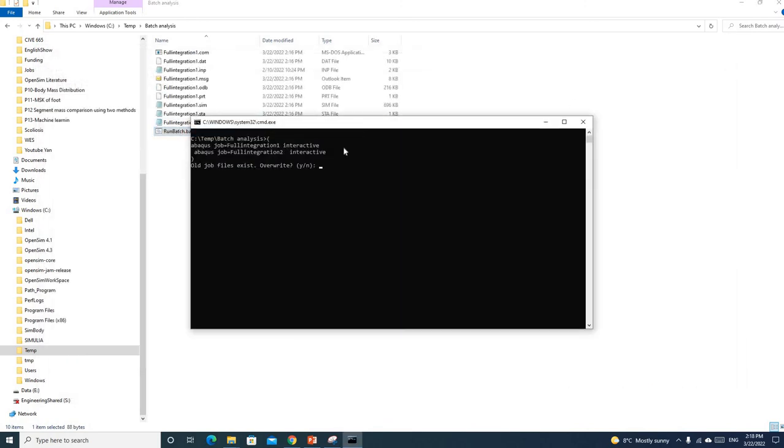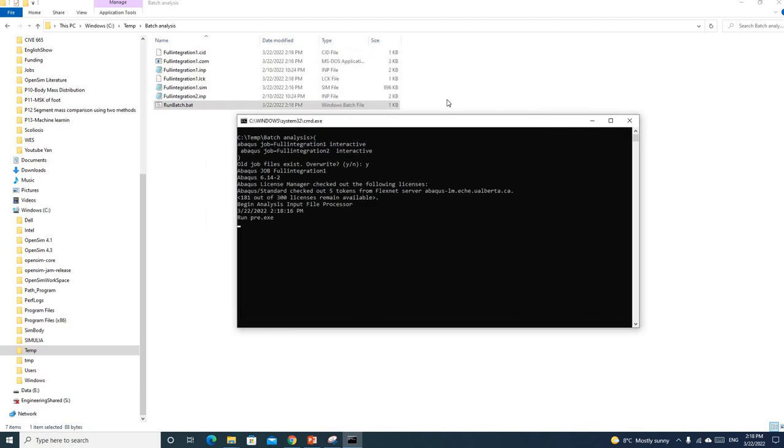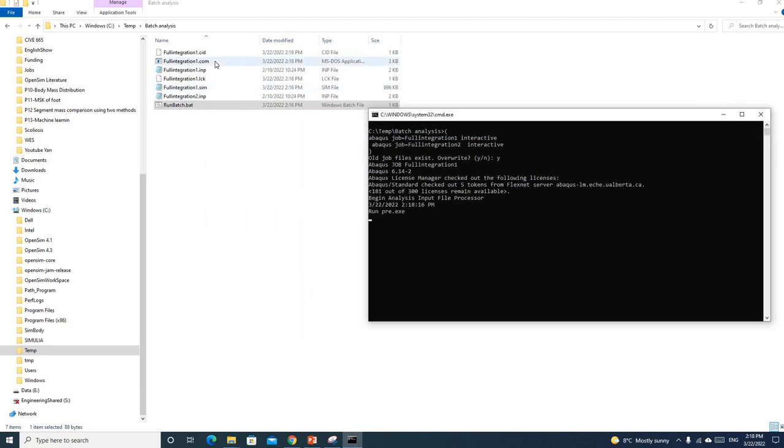We run the batch file. These are old files already, so you have to overwrite them. Click yes and hit enter. Now our first job for integration 1 will run again.